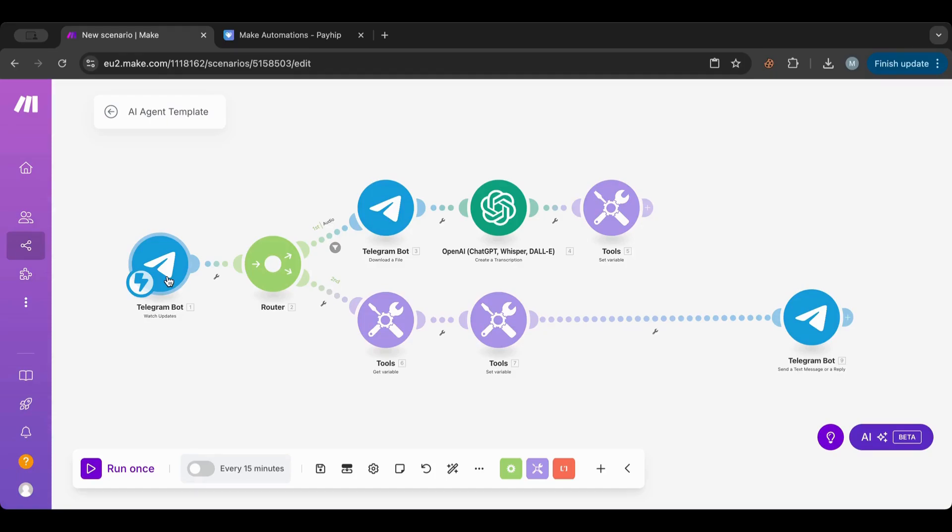But what if you wanted the chat experience with the AI agent to be basically instant, so whenever you send or receive a message it's instant? For that case, I think Telegram is the only option available right now for instant chat with whatever AI agent you create.